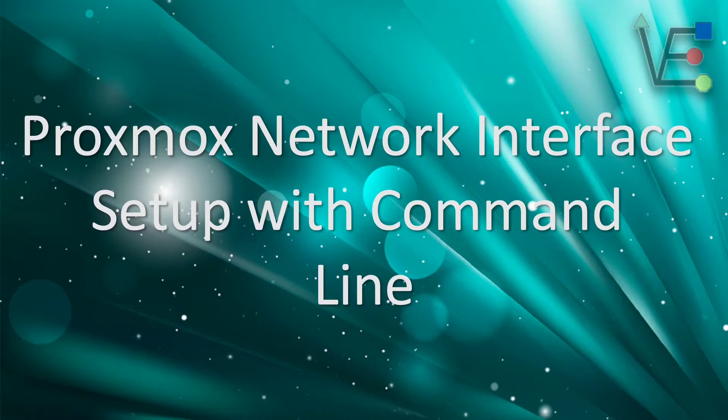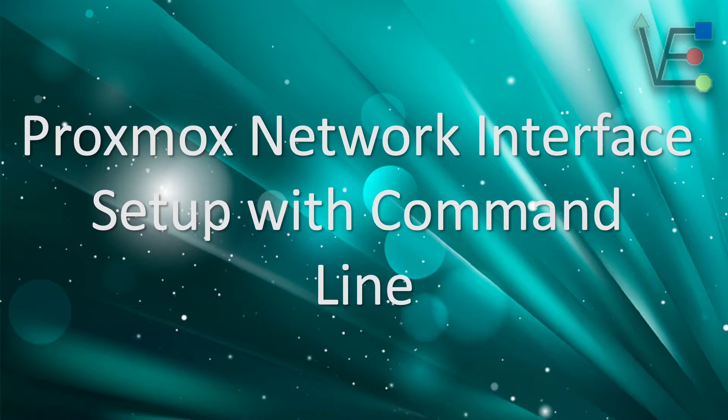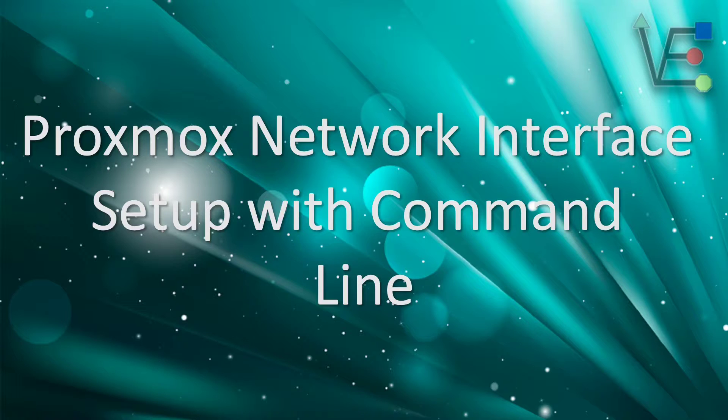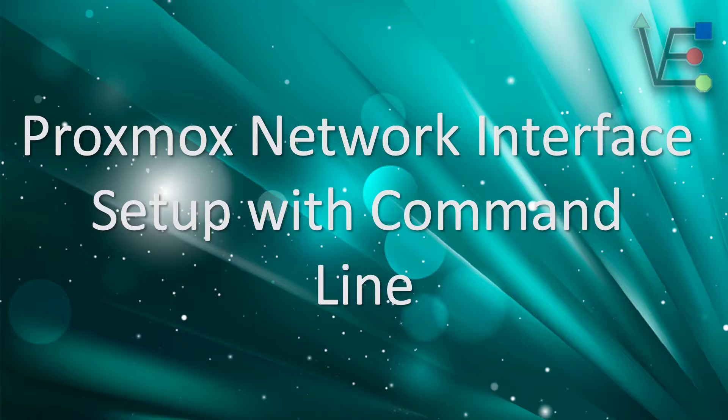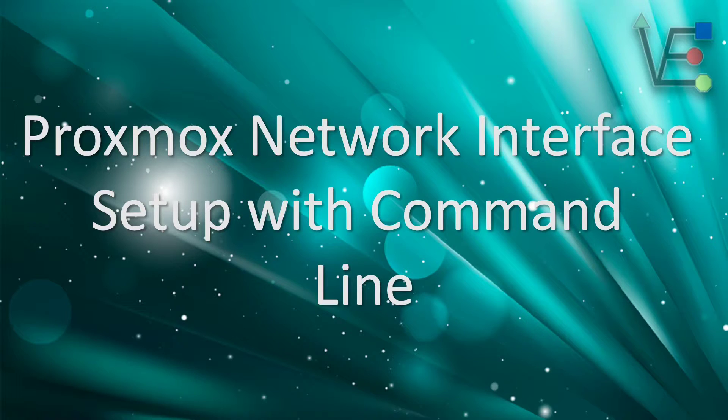Today's presentation is going to be about adding a network interface to your Proxmox server using command line. This video is already assuming that you have an extra network controller added or you have some command line experience.